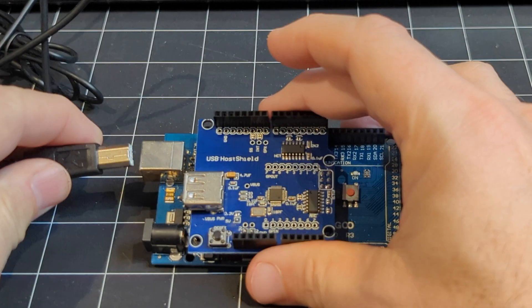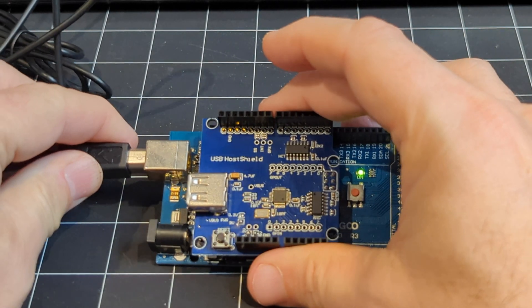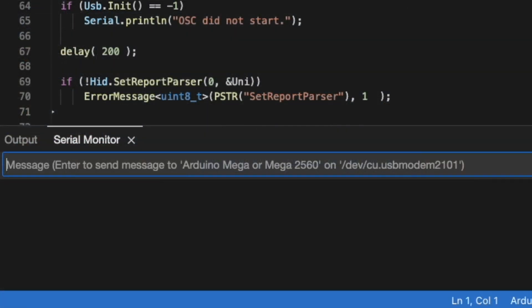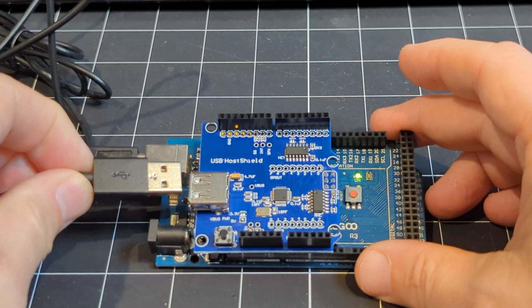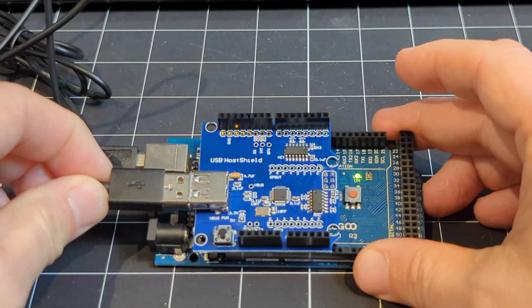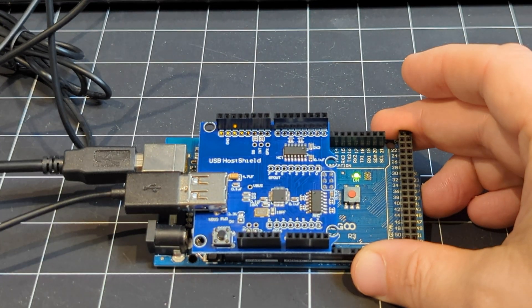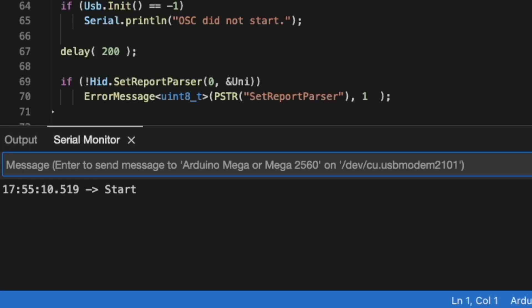With the USB host shield and libraries installed, I was excited to run some sample code. But after plugging in several different types of USB keyboards and other devices, I could not get it to register anything at all.